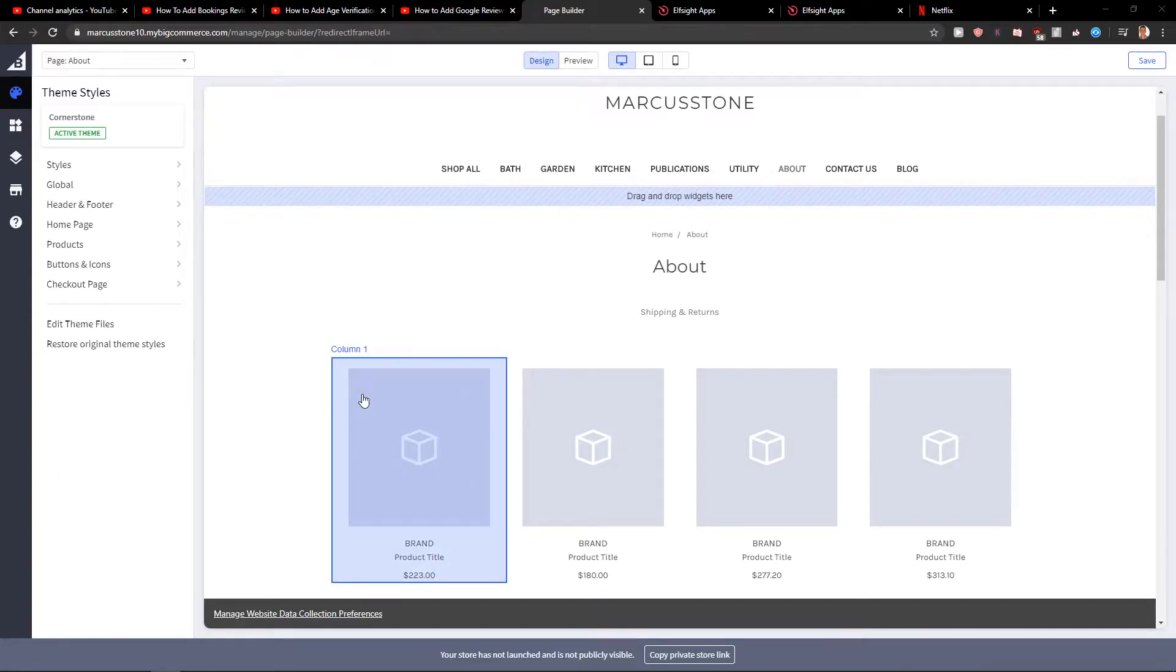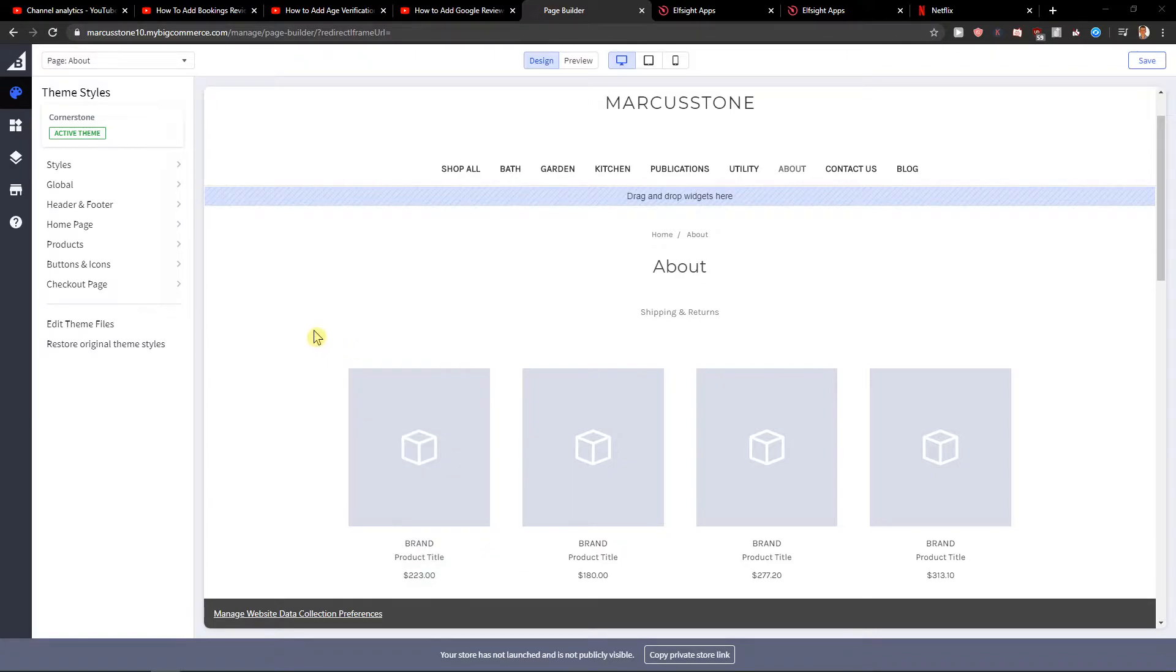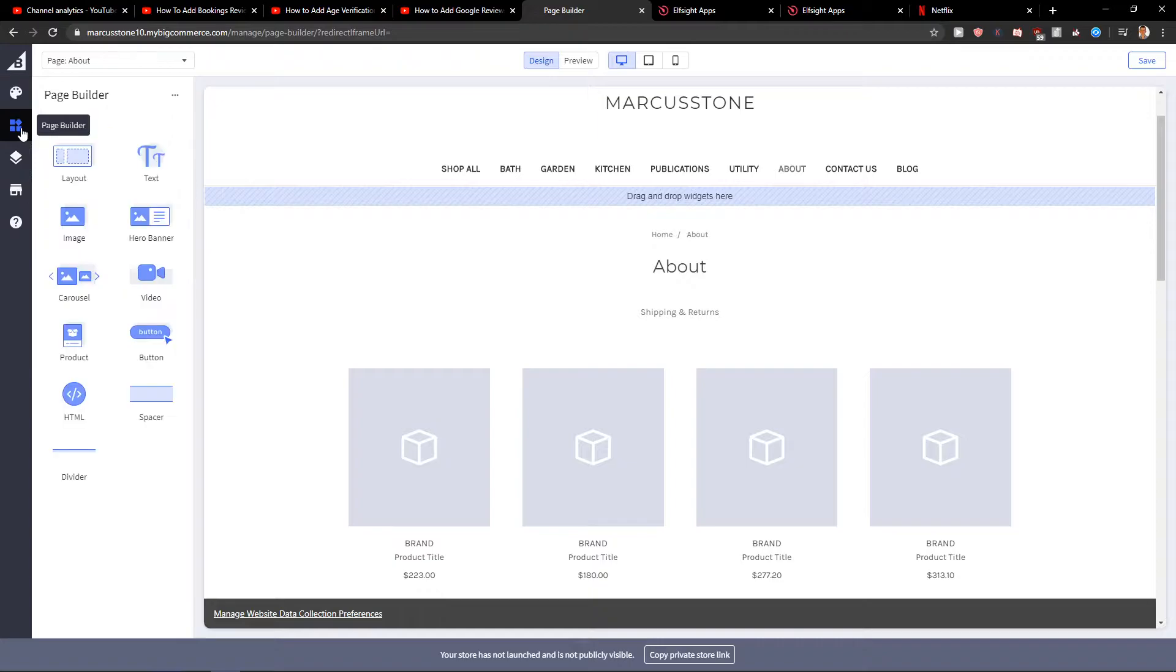Welcome everybody, my name is Marcus Stone and in this video you will learn how you can easily add code for your site in BigCommerce. So let's start, first what you want to do is just click here on page